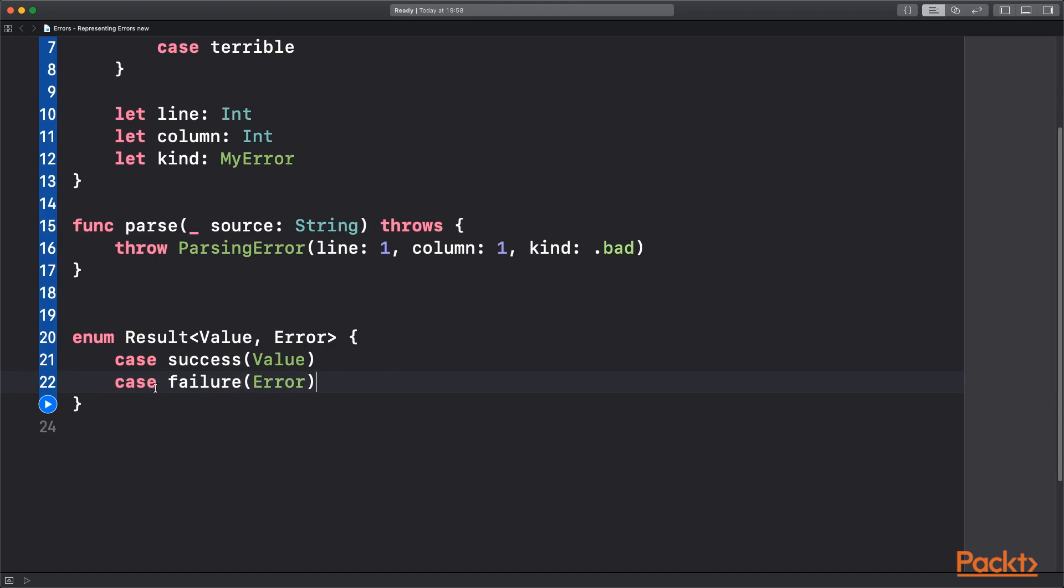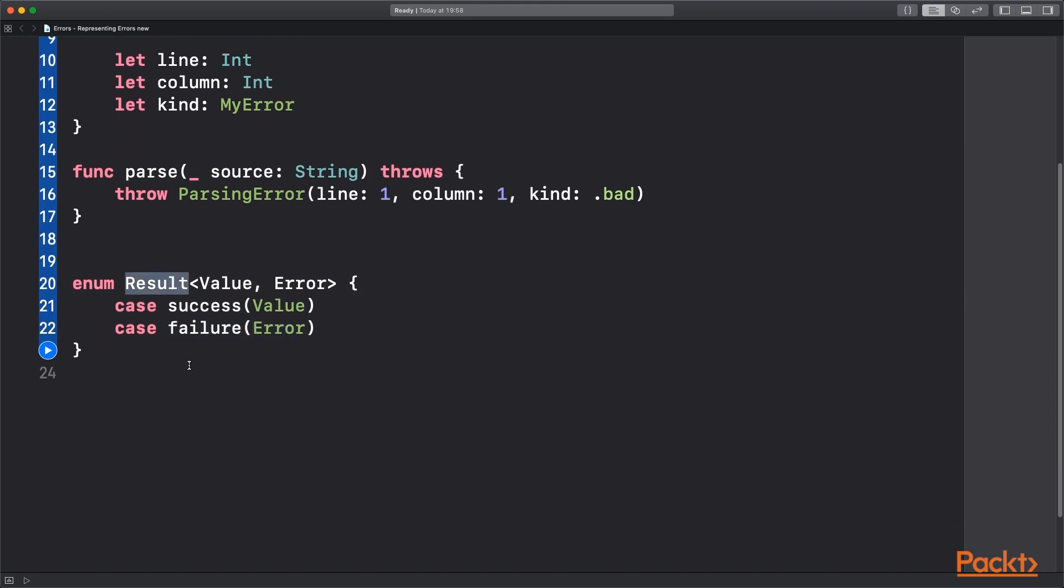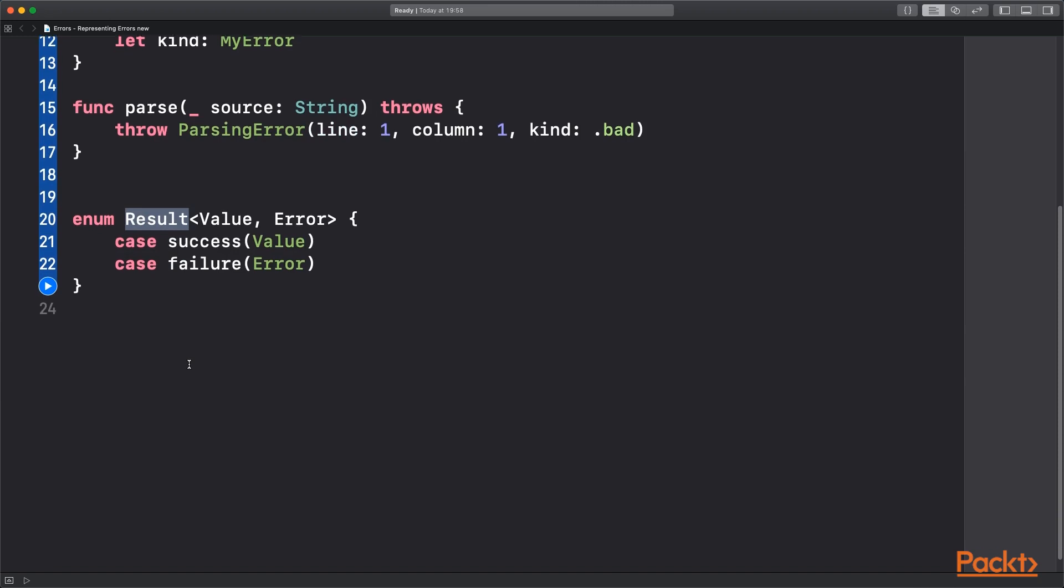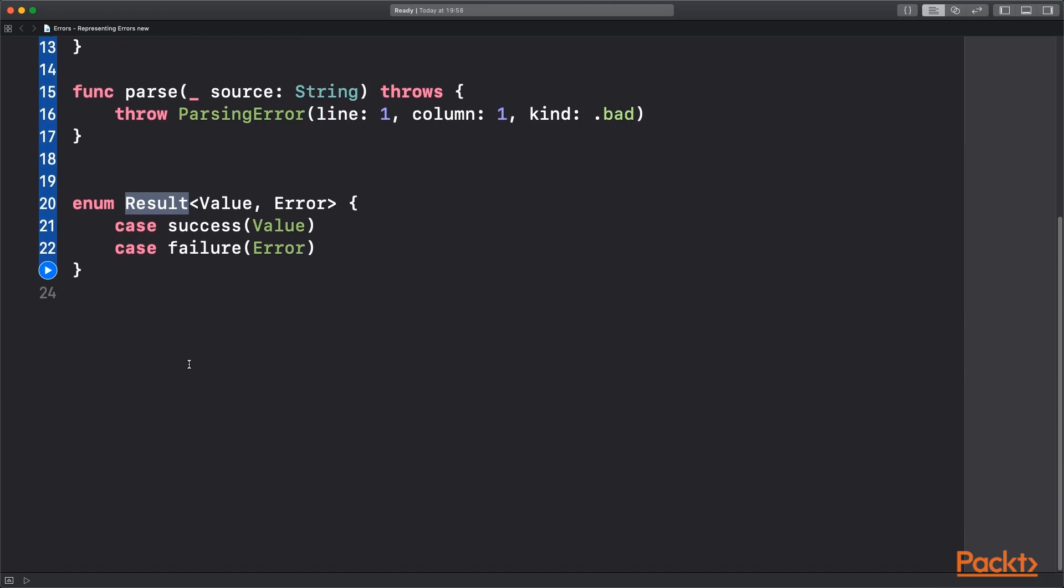So now I've got this type Result that we can use to pass back from our asynchronous calls. And we can then switch upon it to see which was which.